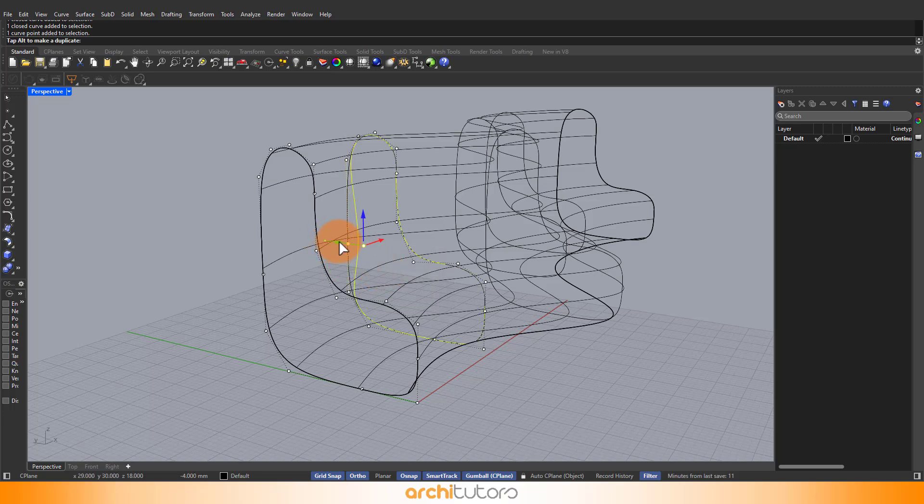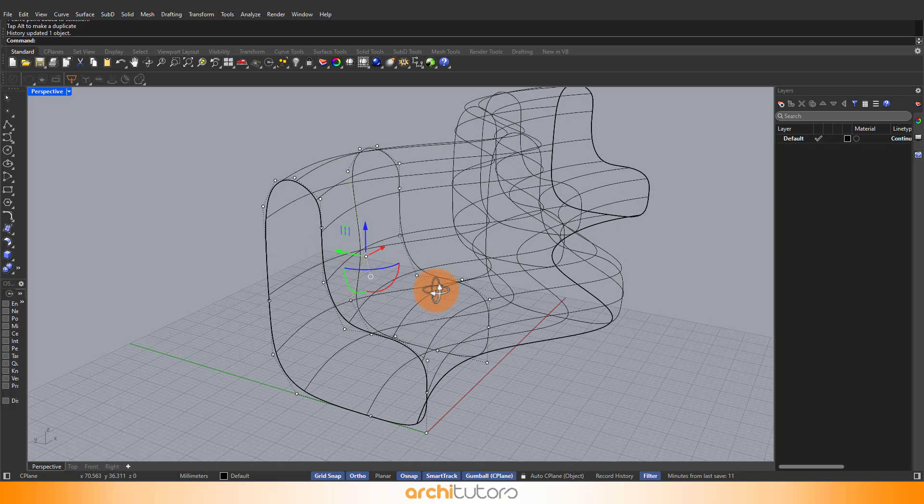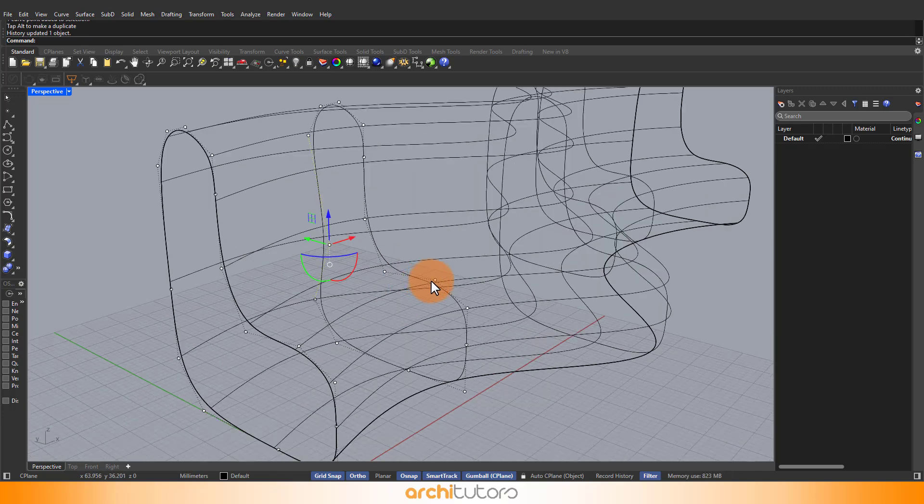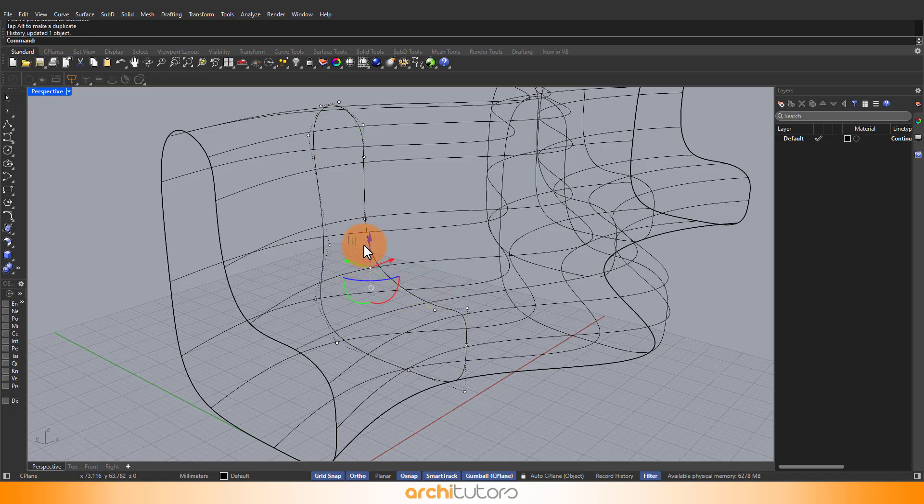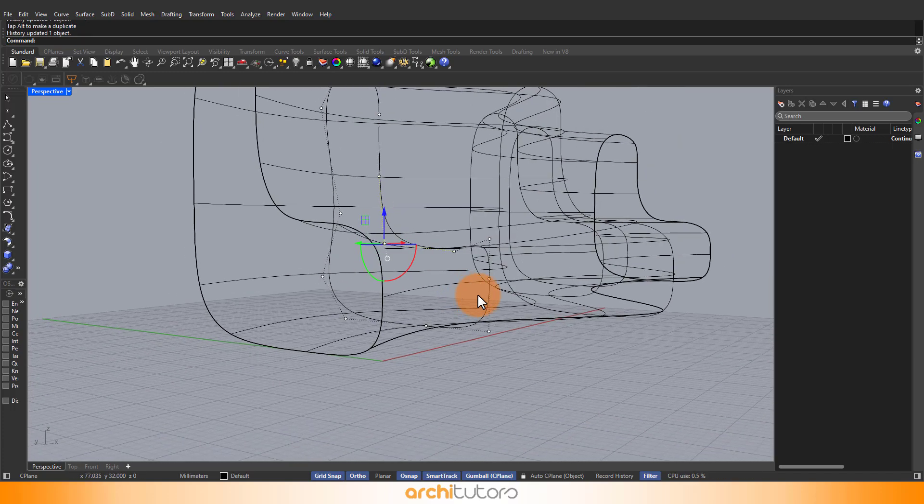Simply select the curve and then select the points on the curve that you can move in different directions to change the shape of the curve, which will ultimately change the geometry of the loft surface that we created.